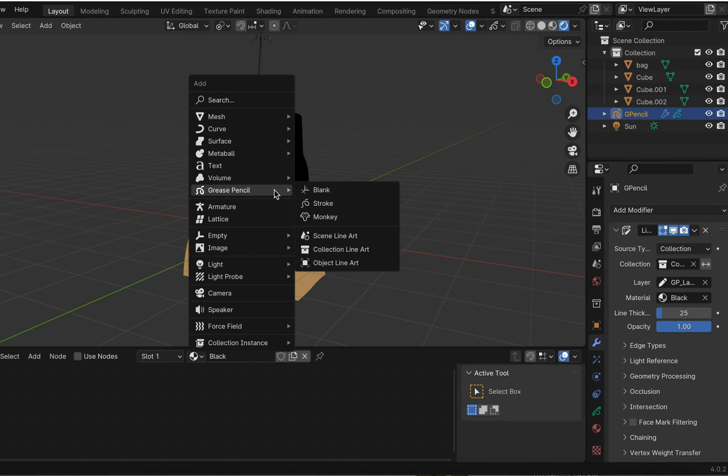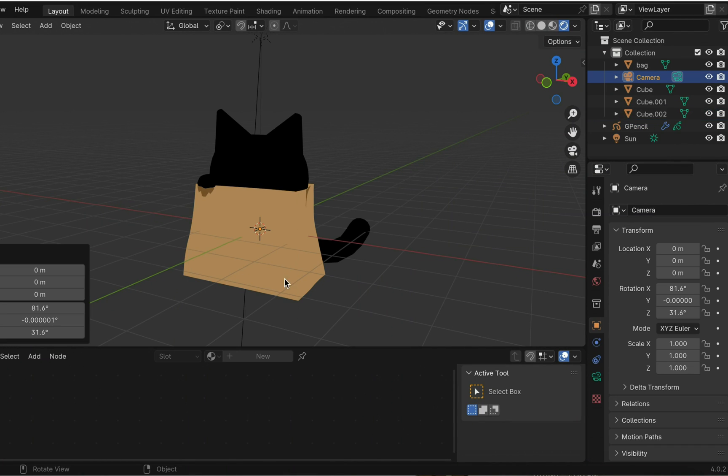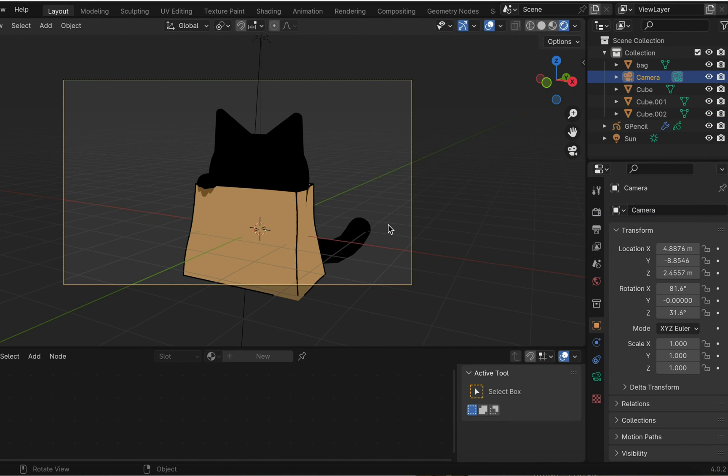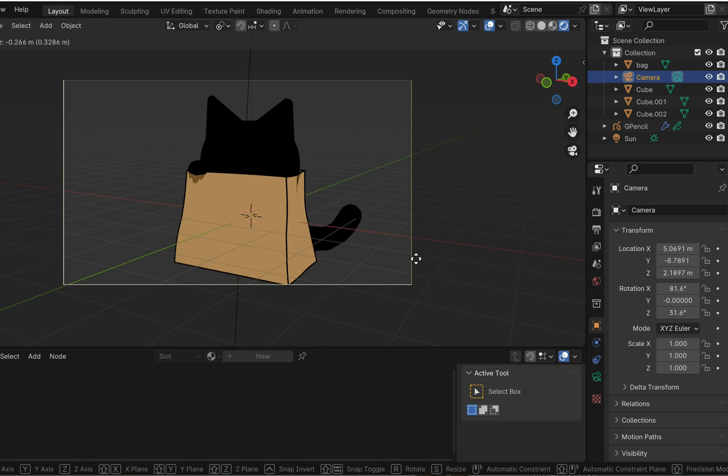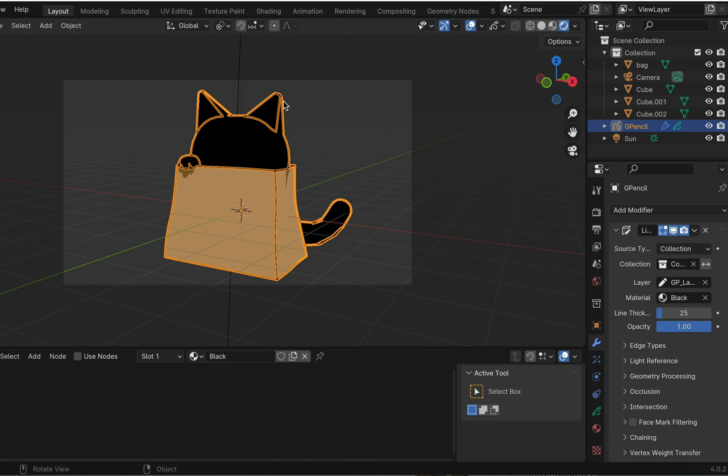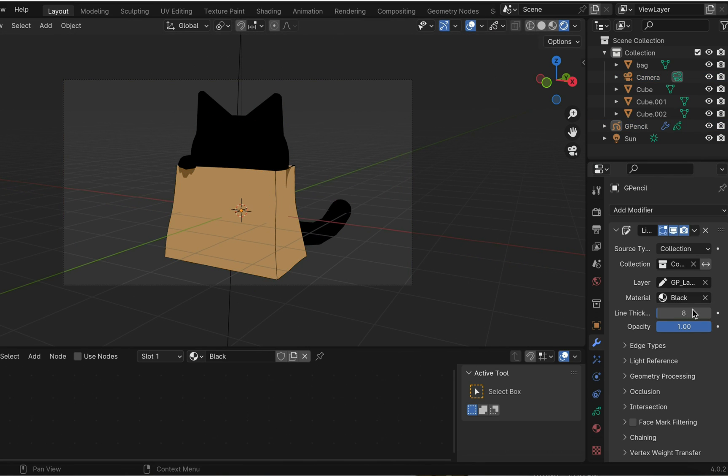Shift A to create a camera. You can move the camera to view with Ctrl Alt Numpad 0 or go to the camera with Numpad 0. Now the black outline should appear.